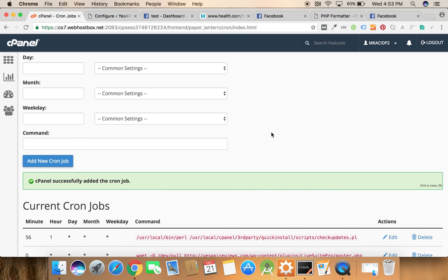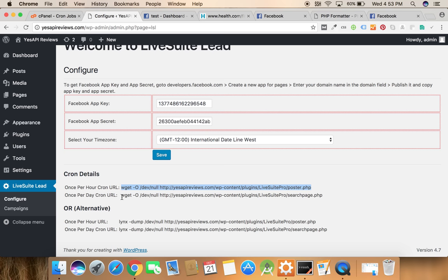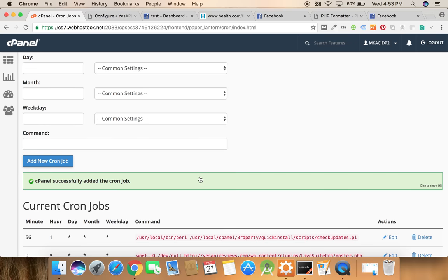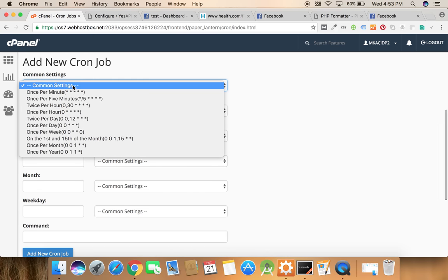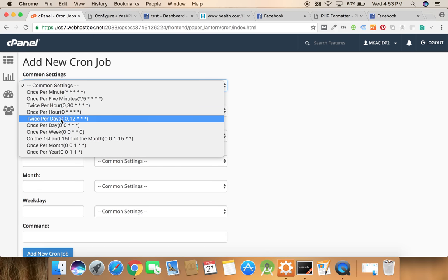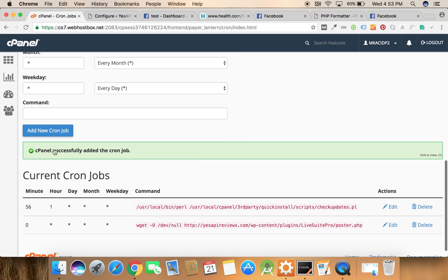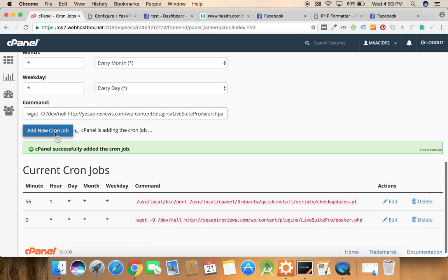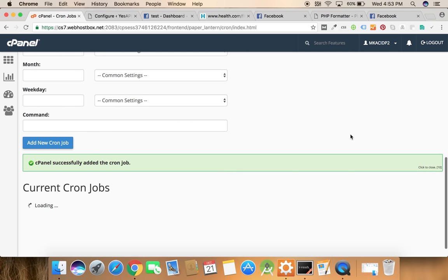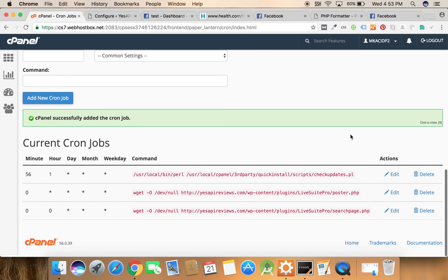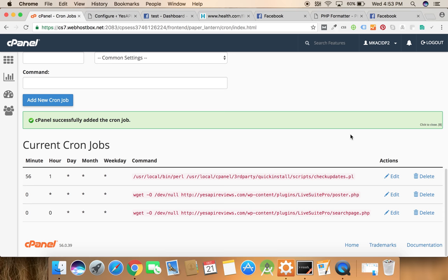Now we're done. And one more cron job is here, once per day. So we need to copy this again, click on the custom settings and once per day. Paste the command here and add the new cron job.